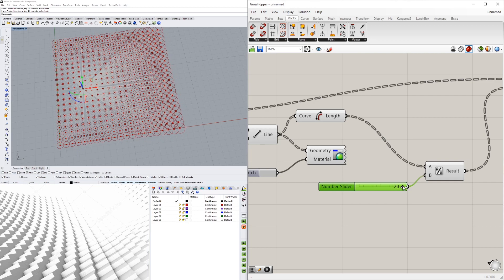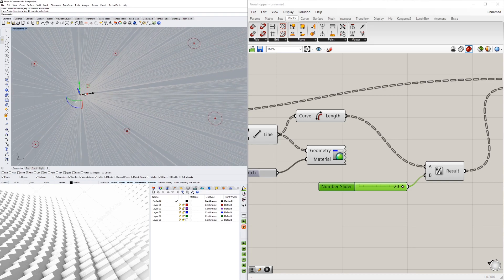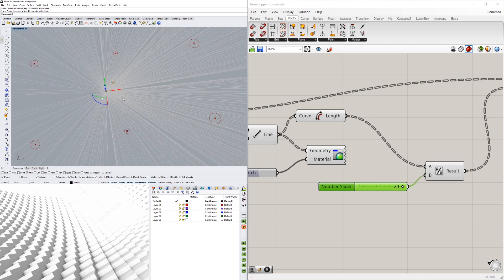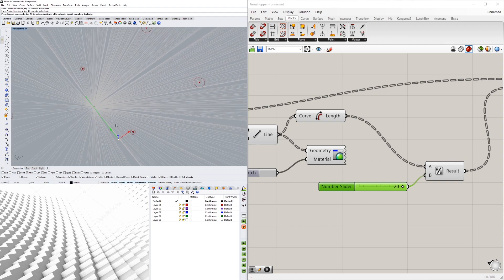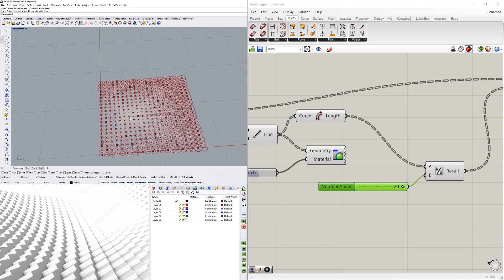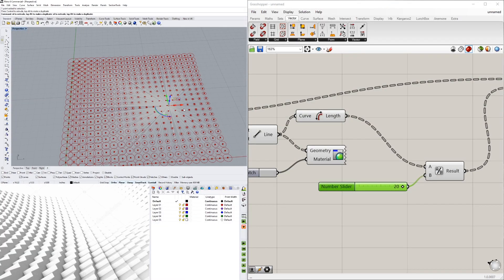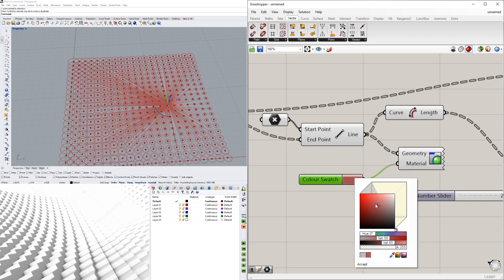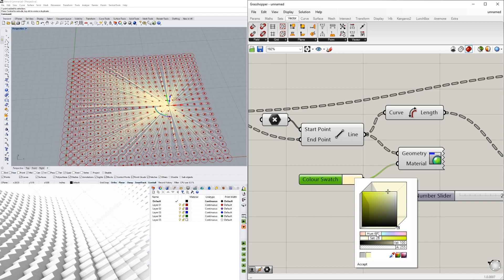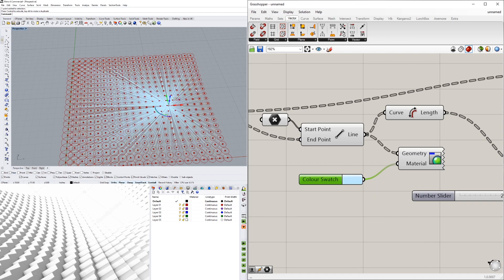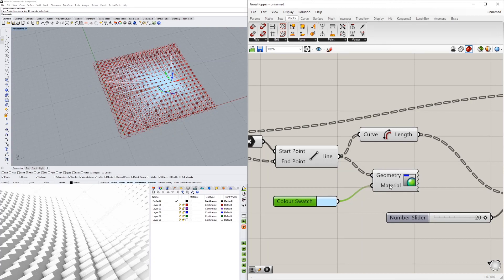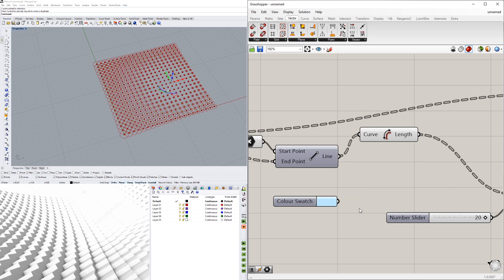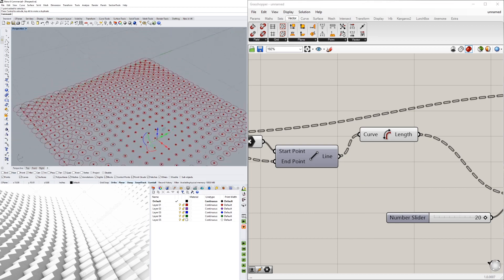The reason I kept the lines visible is so you can see that the length determines how small the circles are — the closer a circle is to the attractor point, the smaller it's going to be. We can move the attractor point around and see this live. That was just to display the idea of how point attractors work.